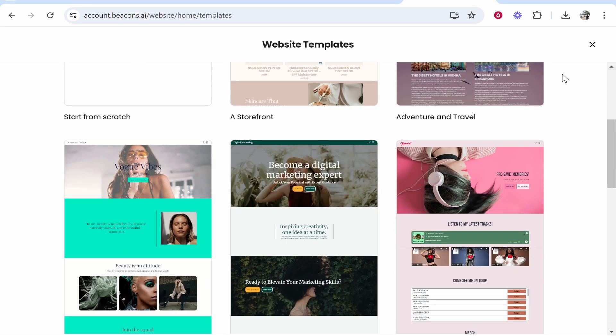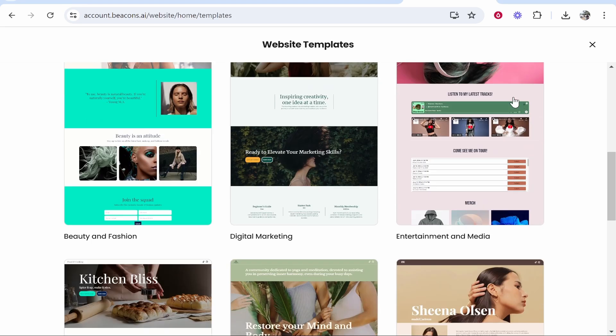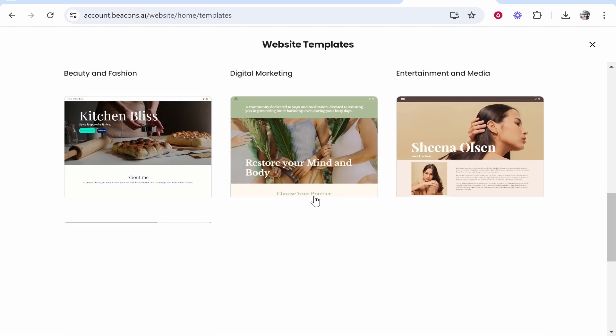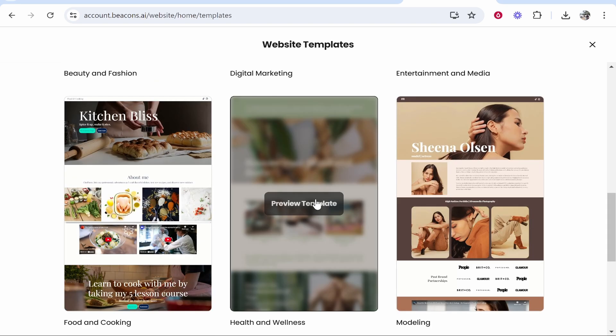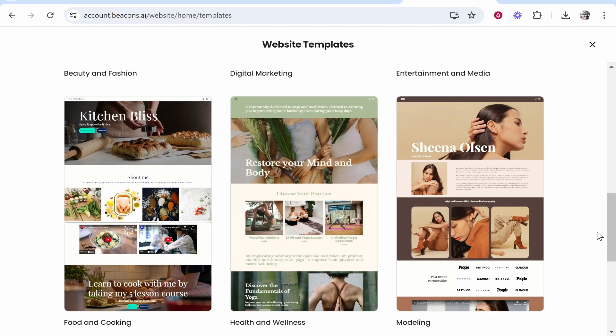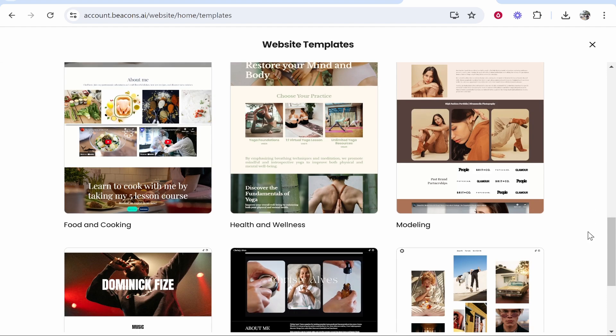In this video I'm going to show you how you can create a website just like this using Beacons.ai. We're going to use a template and create a great looking website, so let me show you how you can do that in a couple of minutes.